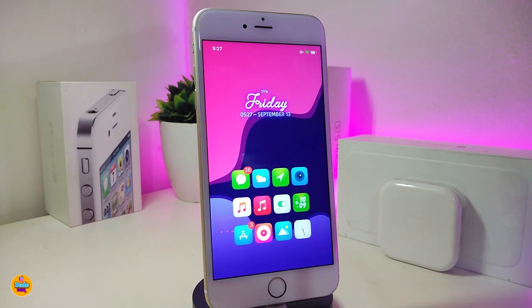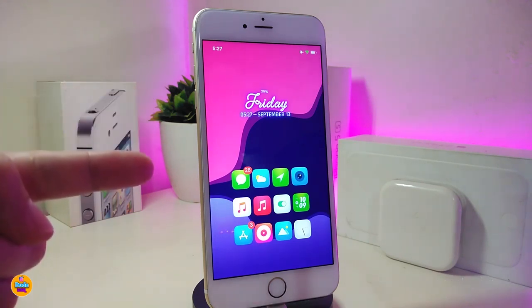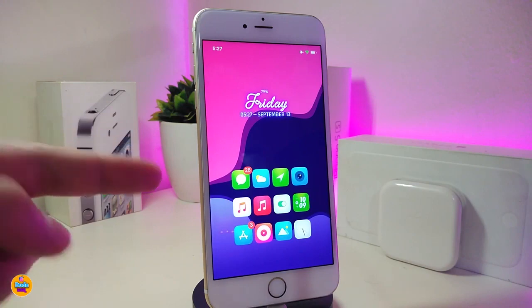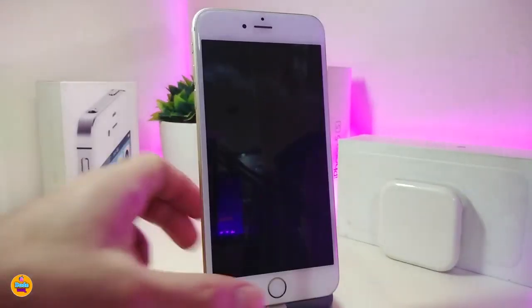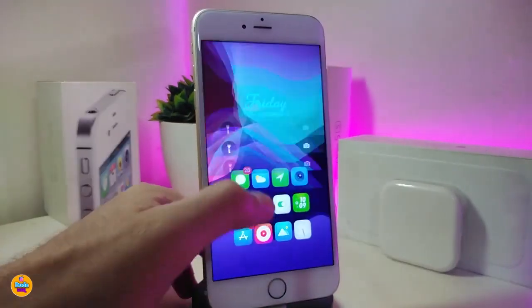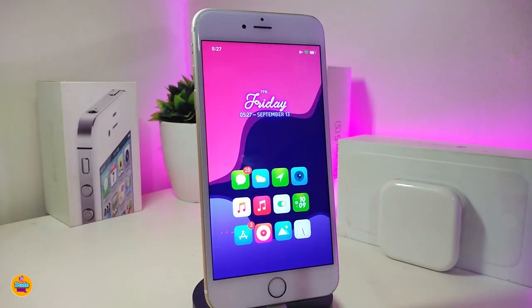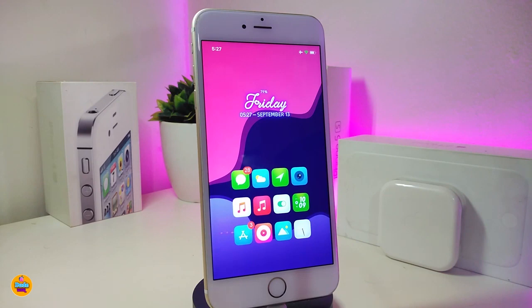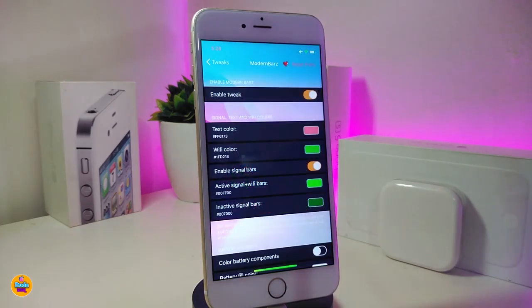The next tweak is really useful. When you're on your springboard and want to shut down your device, just double-tap on your screen and that's how it works — the tweak lets you double-tap on the springboard to turn off your device. There's nothing to configure under the settings; just download, respring, and it's ready to go. This one is called 'Clarkness.'